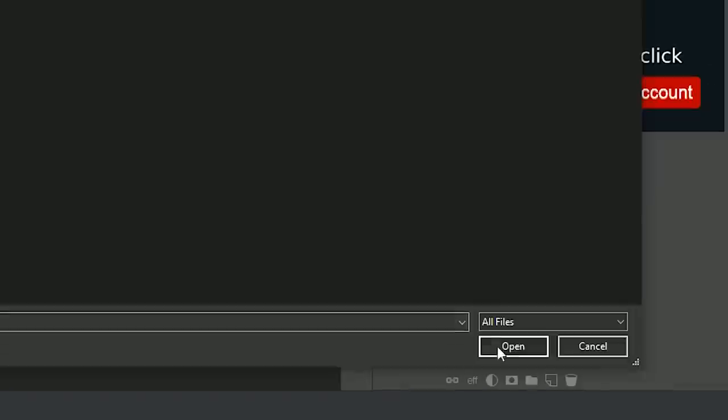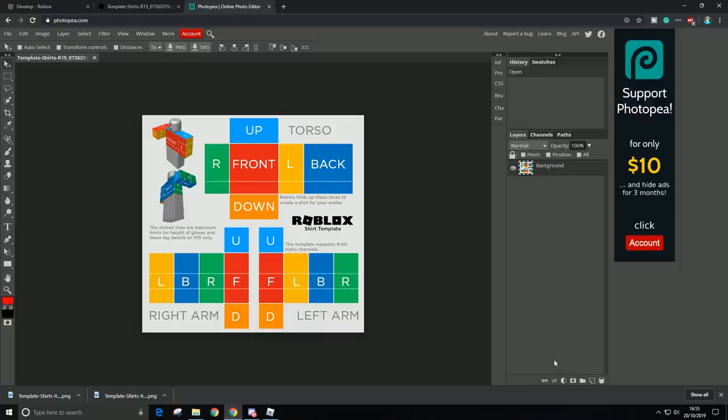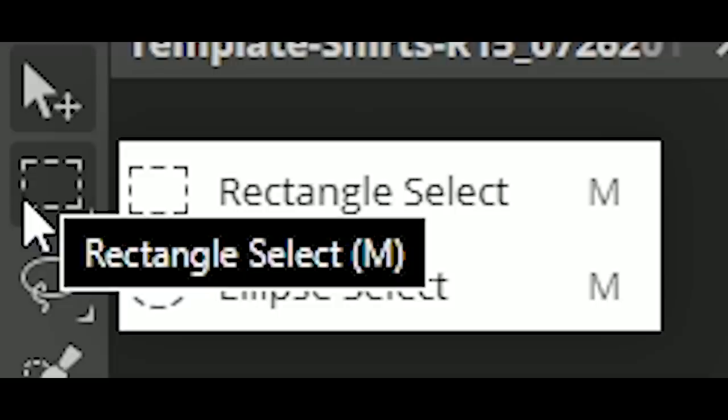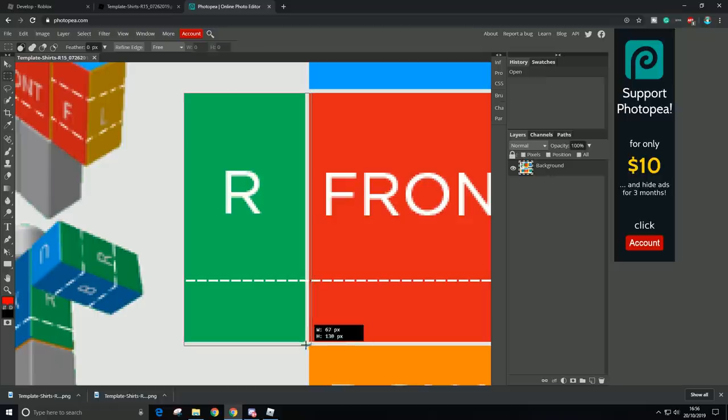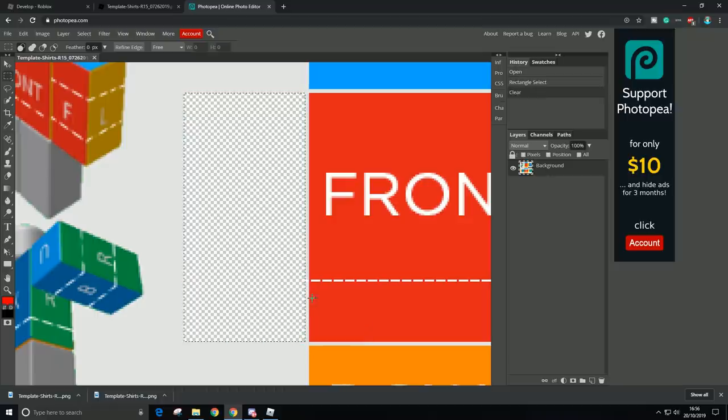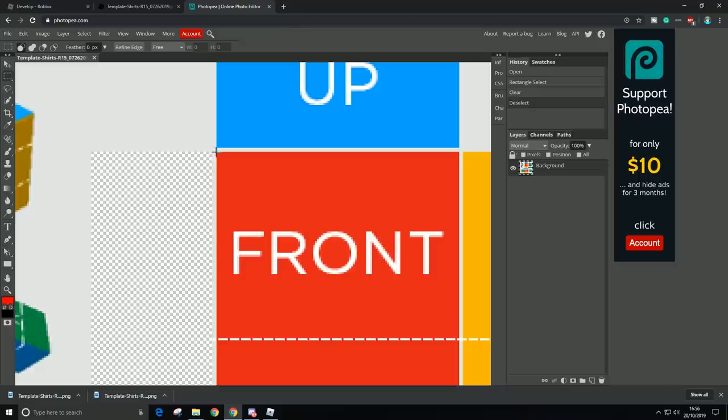Alright, so I found it, now just click on it and click Open. Now you want to delete the boxes, rectangle select, just select this part, and click Ctrl+X. And that's how you can delete those boxes.